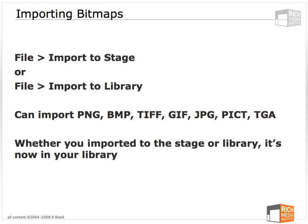To import bitmaps, we will use the import options in the file menu. There are two: the option to import to stage and the option to import to library. If you import to library, the bitmap will end up in your library. If you import to stage, the bitmap will end up both in your library and on your stage.